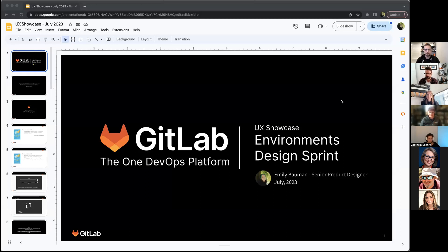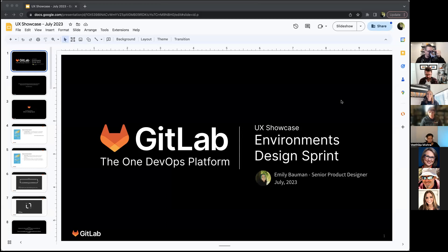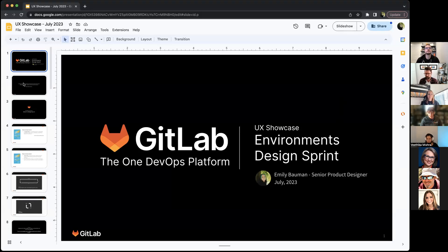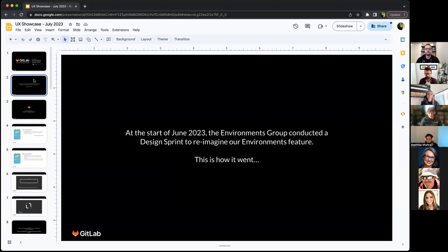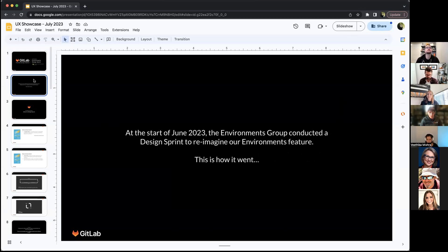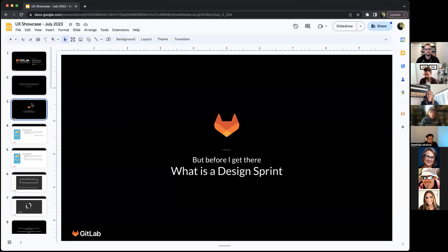Today at the UX showcase, I wanted to go over a design sprint we did in environments about a month ago. So the first thing is at the start of June 2023, we did the first design sprint in the environments team. And this is how it went.